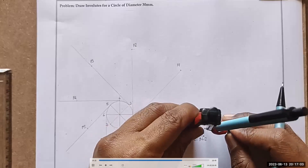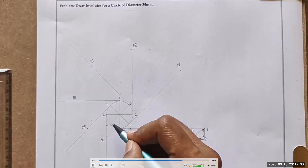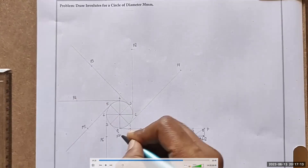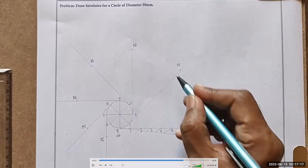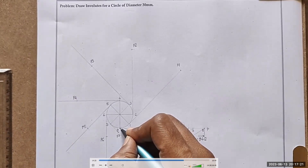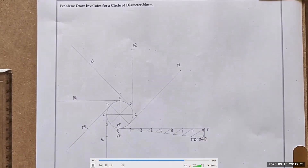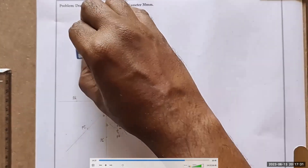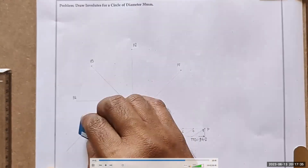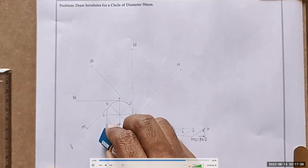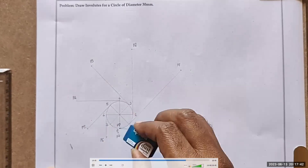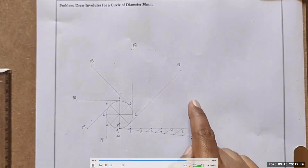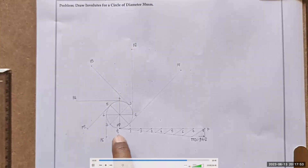Erase excess construction always so it gives a clean diagram and will improve your marks — it is just like good handwriting. Good drawing helps to increase marks. Now we have to join all P points: P, P1, P2, P3, P4, P5, P6, P7, P8. And this will be a smooth curve.